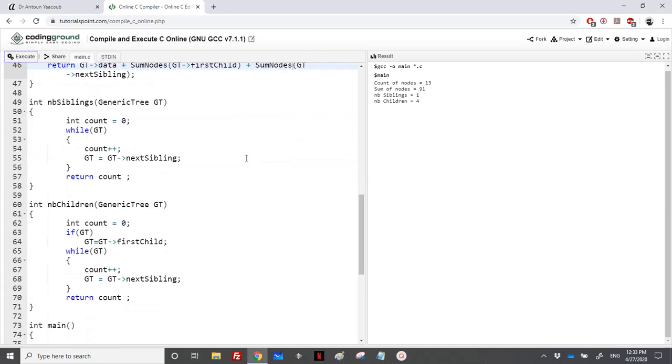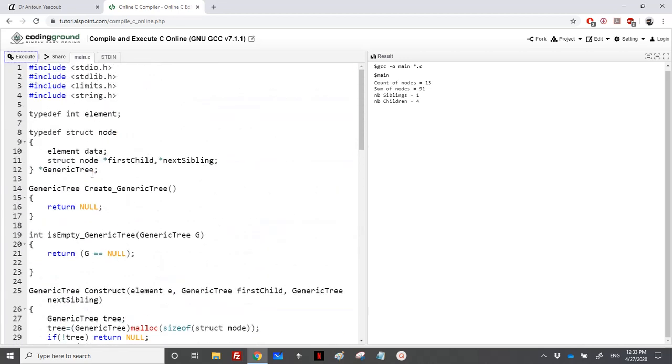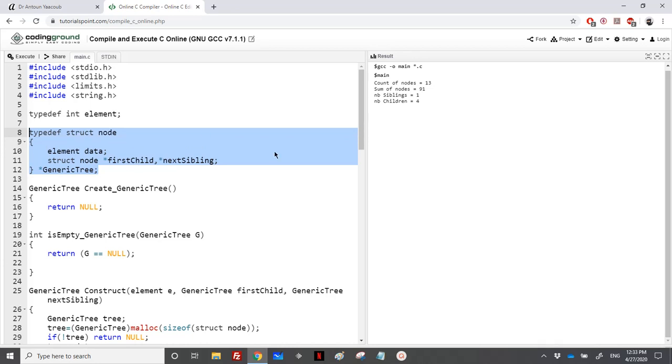This is it. You can solve any generic tree using the concept of a binary tree. We just need to have this implementation of generic tree: pointers to the first child and then pointers to the next sibling. This is it for this exercise. If you have any questions, do not hesitate to drop me a message and I will answer you. Again, thanks for watching.